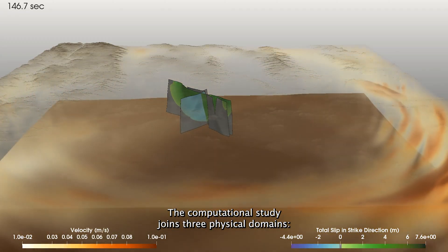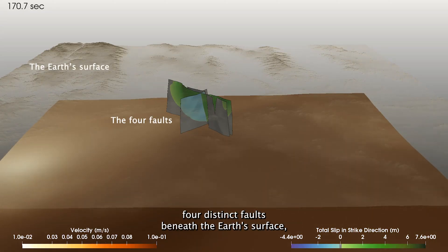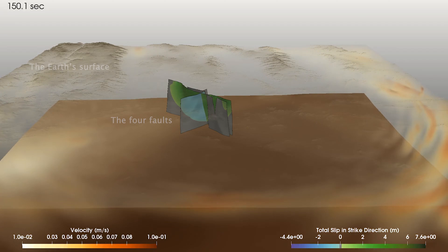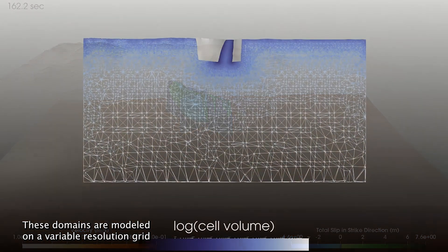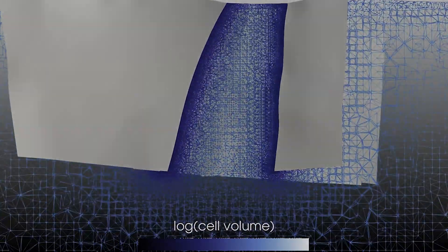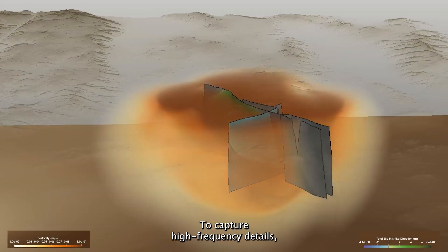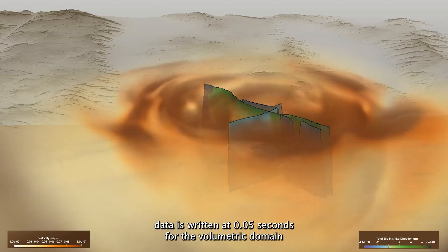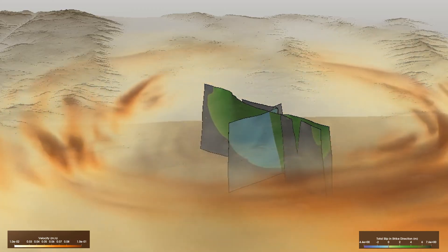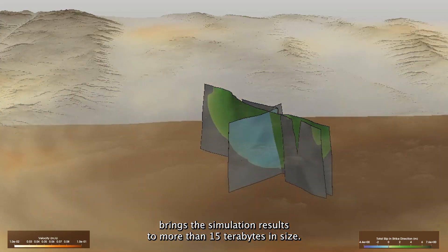The computational study joins three physical domains: the surface of the Earth, the surfaces of the corresponding four distinct faults beneath the Earth's surface, and a volumetric representation of the subsurface. These domains are modeled on a variable resolution grid so that computational efforts are applied effectively. To capture high-frequency details, data is written at 0.05 seconds for the volumetric domain and 0.025 seconds for the fault data. This high spatial and temporal resolution brings the simulation results to more than 15 terabytes in size.